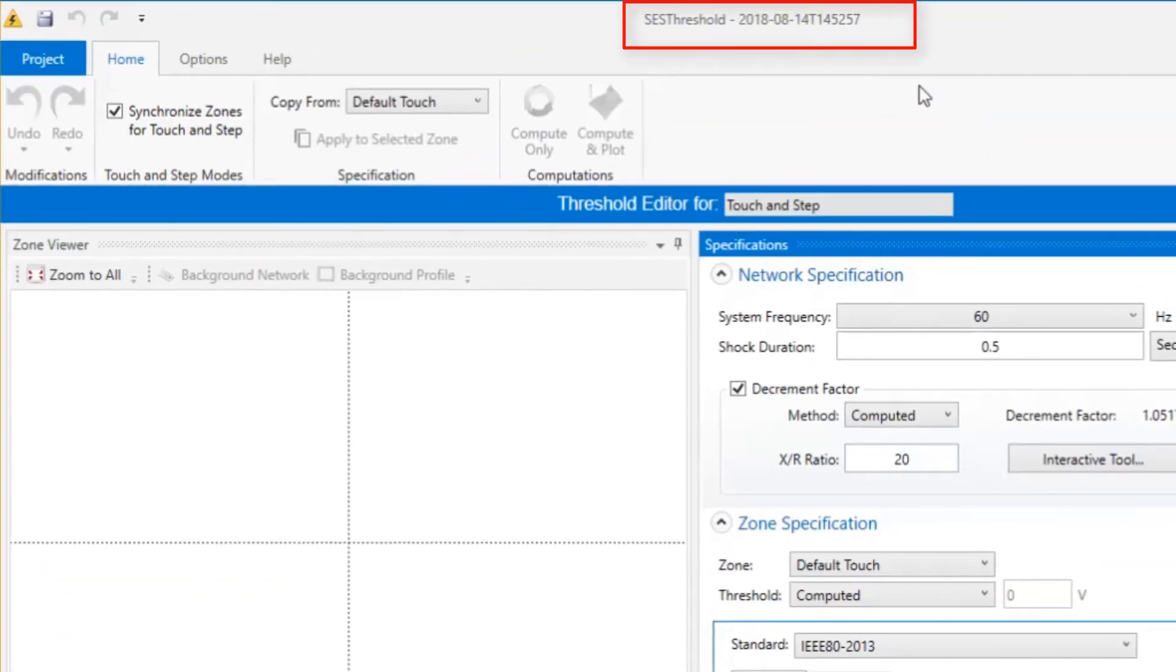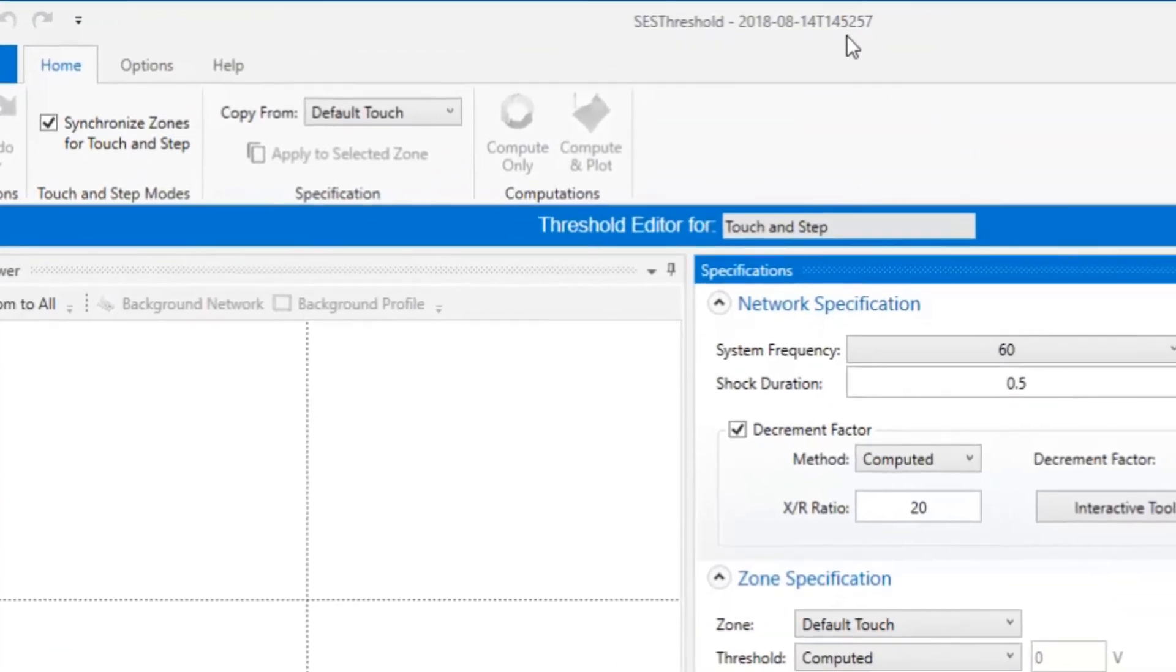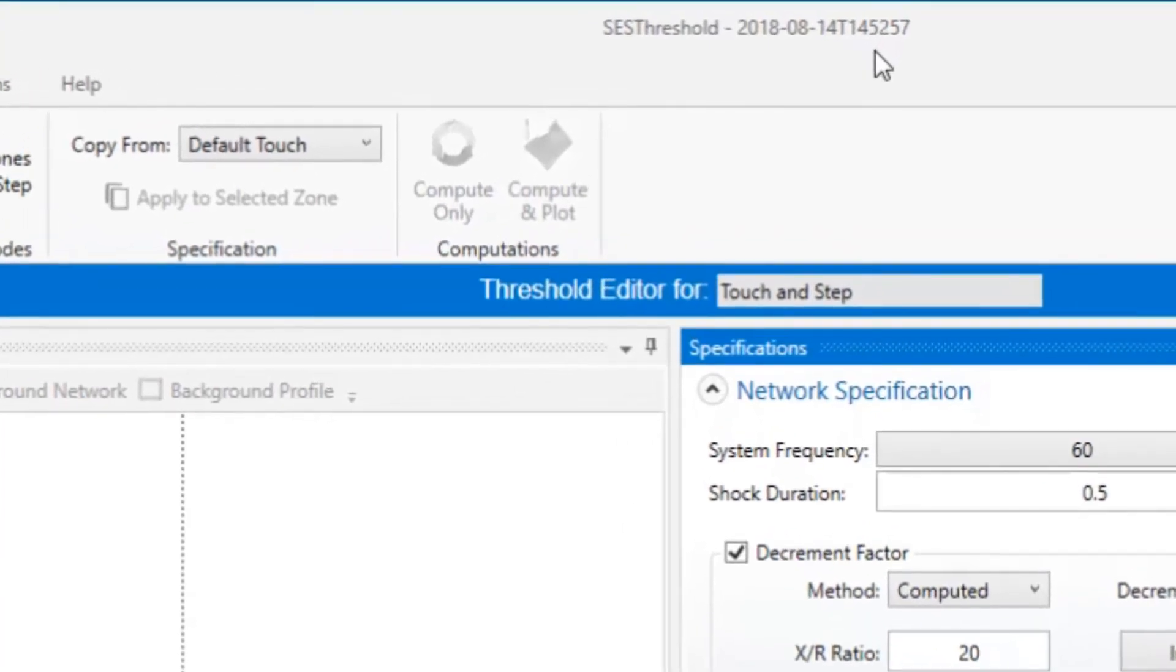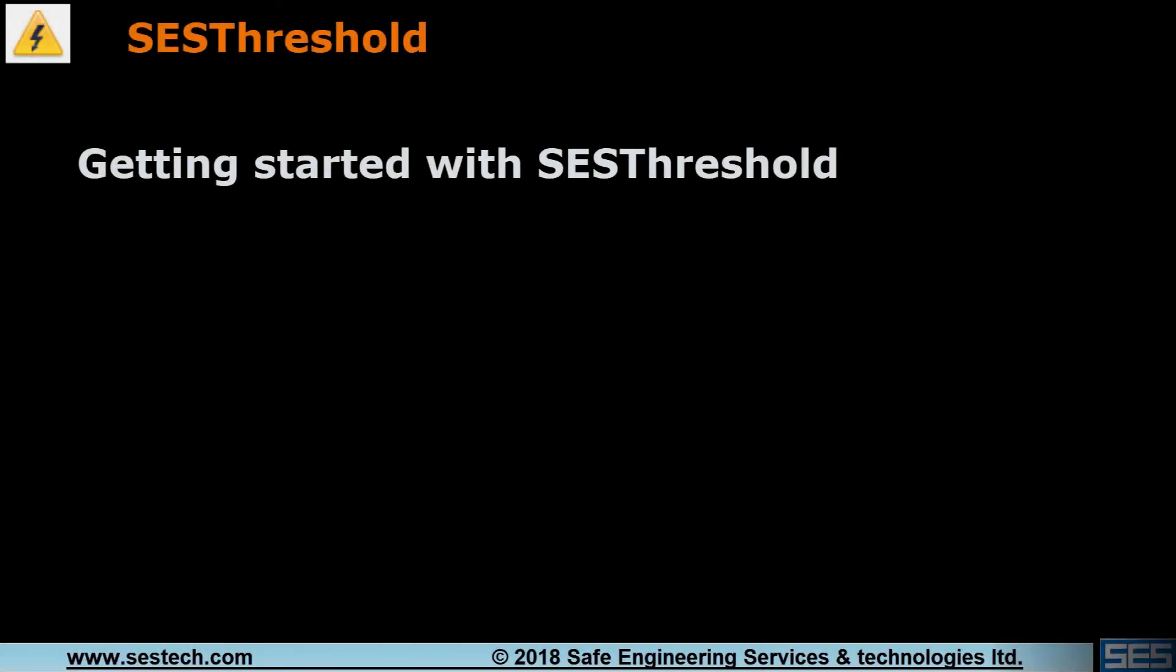it will be assigned a default name which will include a sequence of digits representing the date of project creation, followed by a sequence of numbers that increase incrementally with each new project created.